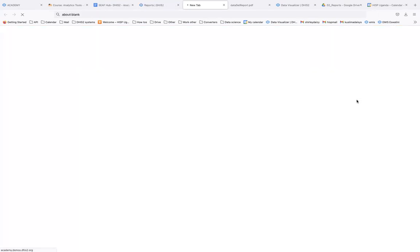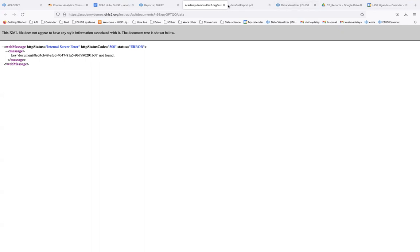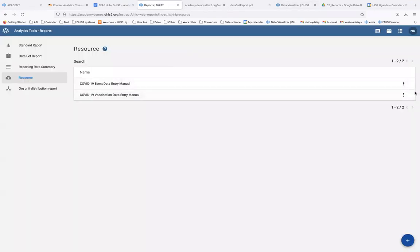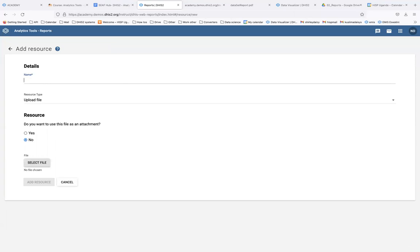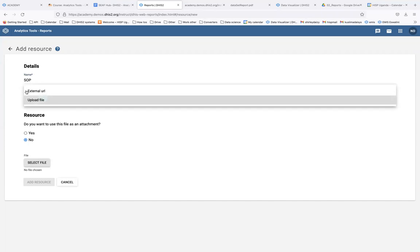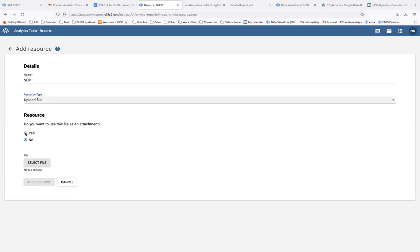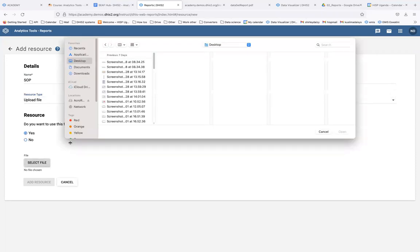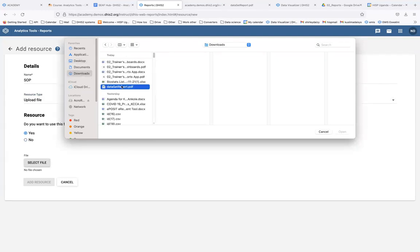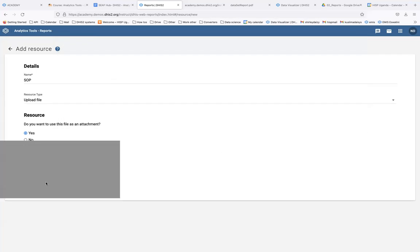If I click 'View Resource' it's not found currently, but you can add a resource by clicking the plus button at the bottom. You give it a name — maybe it's an SOP — and you have two resource types: you can either upload a file or place a URL. If you choose upload file, select whether to use it as an attachment, then select the file you want to add, and click to add that resource.